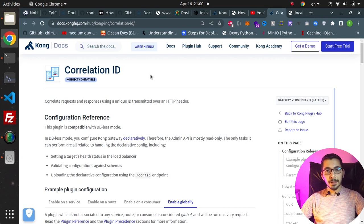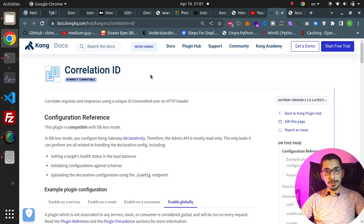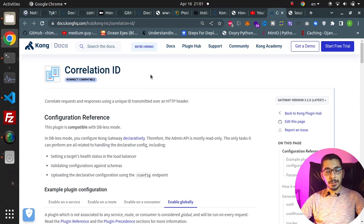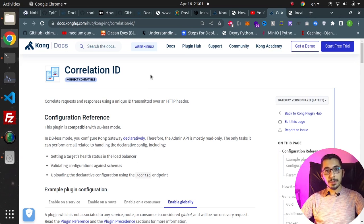Moving up in the Kong API Gateway video series, we reach the Correlation ID plugin, by which we can add unique IDs for requests sent through the Kong API Gateway. If you want to learn more, stick with me.